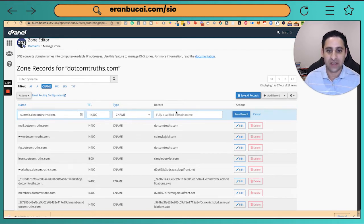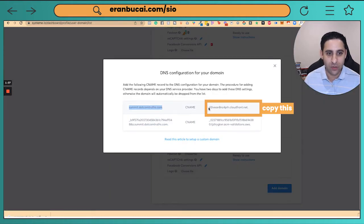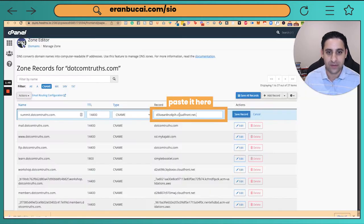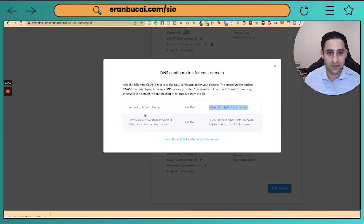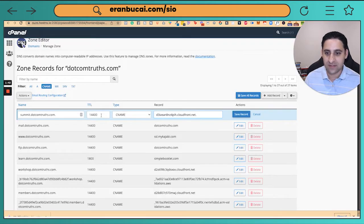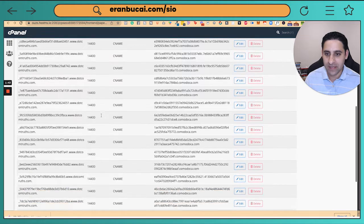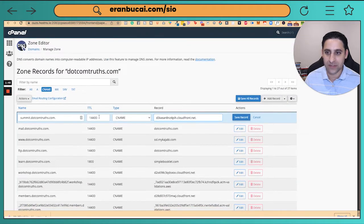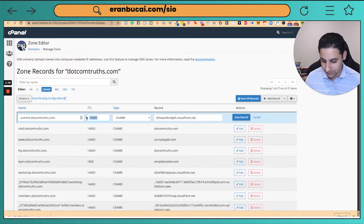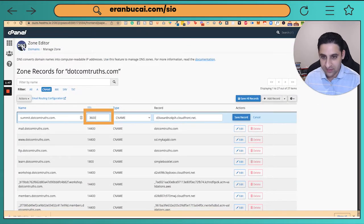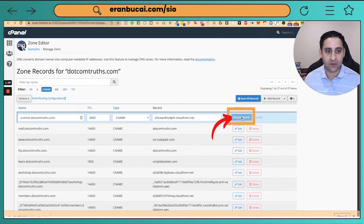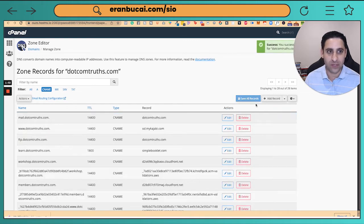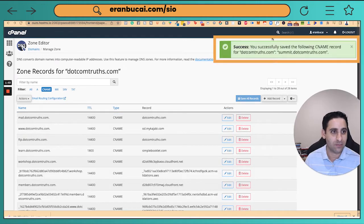And then I need to copy and paste this little thing right here. Paste this here. The TTL will make it 1400, that's fine. I'll make it 3600 because that's an hour. I'm going to click on save record. I should have some sort of green somewhere. You see right here, it's all good.